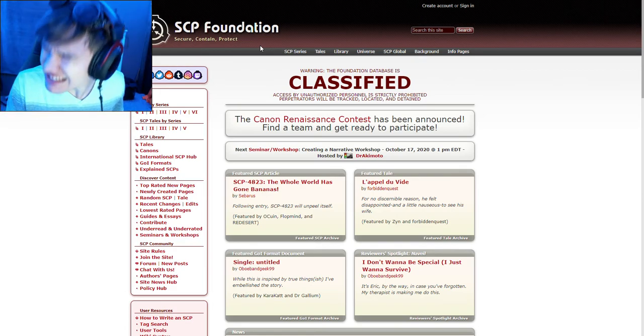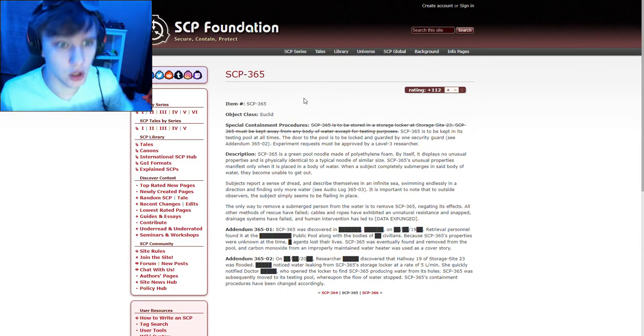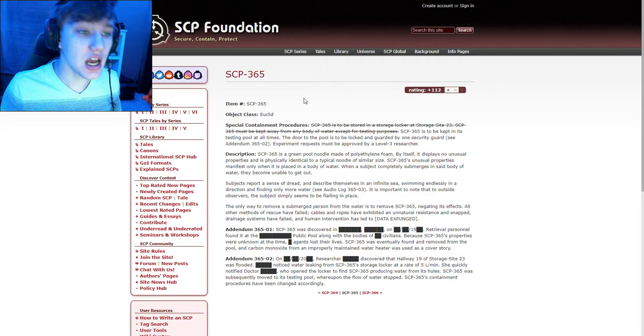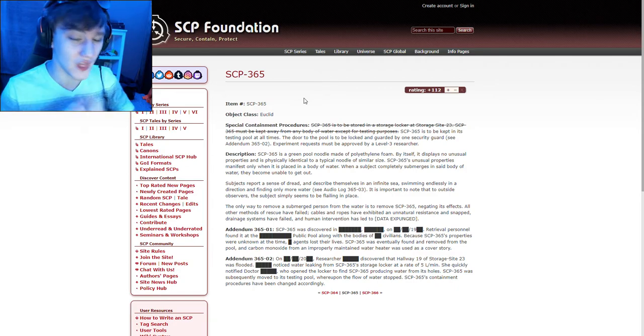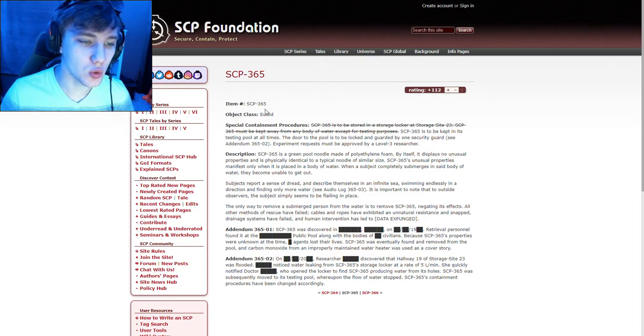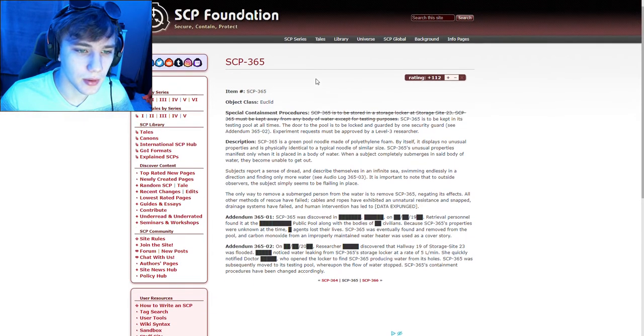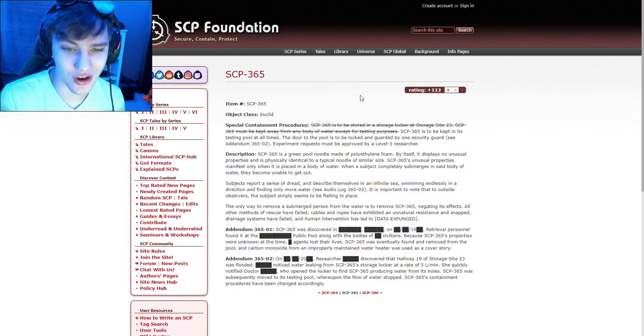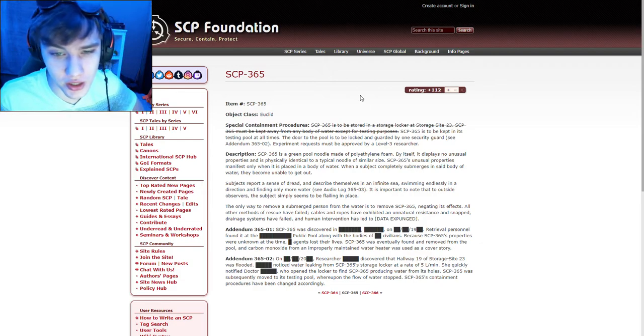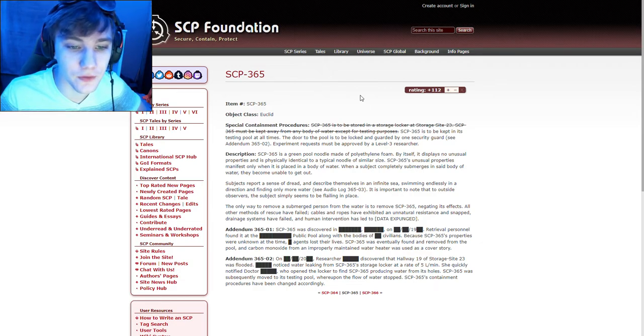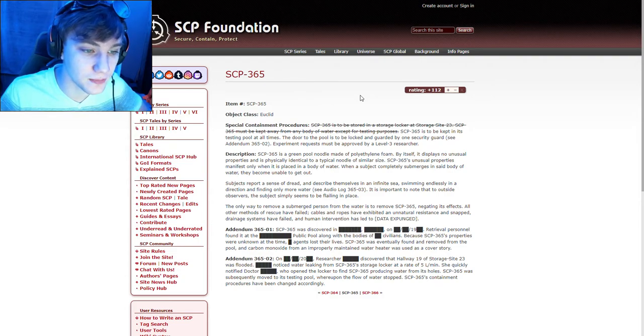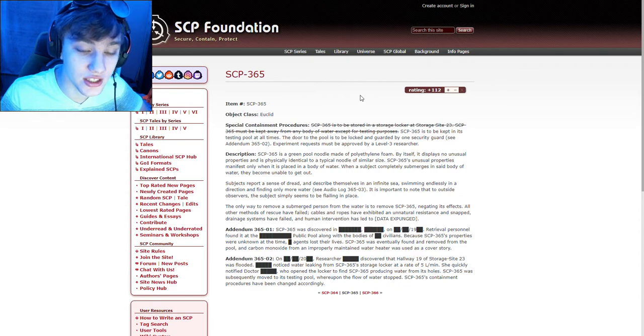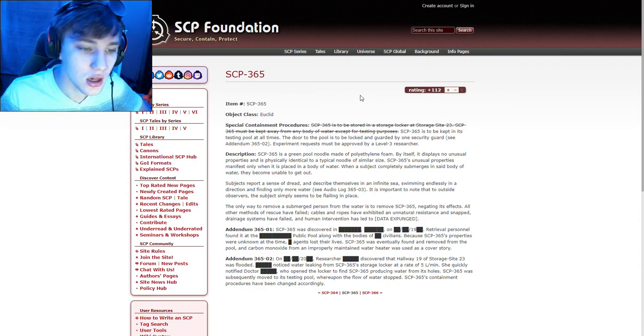Now again, this is a new series, so if you enjoy this please tell me down in the comments below. SCP-365, I looked it up and it's called the Pool Noodle, that's all it gave me. SCP-365, Euclid. SCP-365 is to be stored in a storage locker at storage site 23. SCP-365 must be kept away from any body of water except for testing purposes.